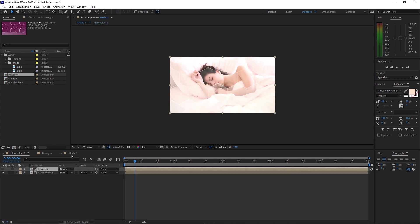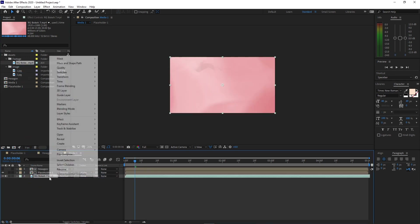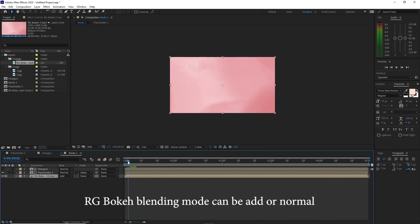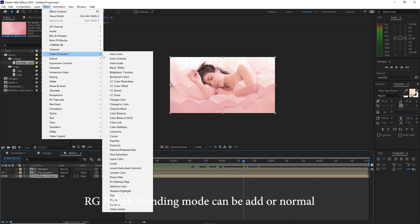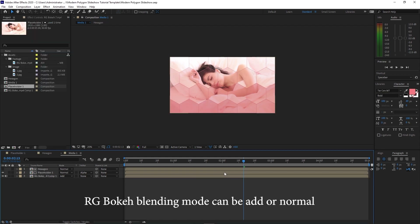Go back to Media 1, open the footage, go to RG Bouquet and drag it down to the timeline. Pre-compose this RG Bouquet right away, move all the attributes into the new composition and click OK. Now when we scrub our playhead, you can see different color combinations. Go to Effects and Presets, go to Color Correction, add Curves, and drag the RGB down a bit to make it darker.